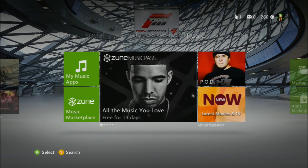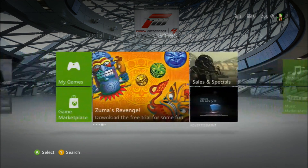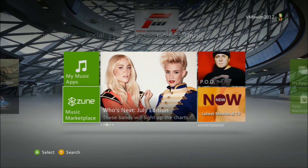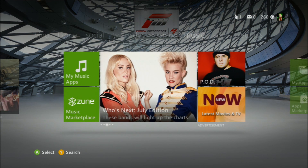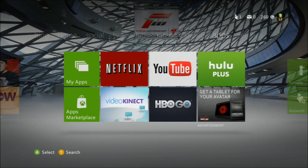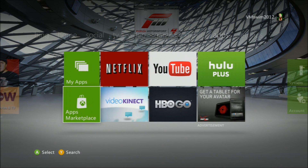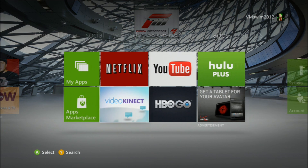And then next is Music. It has my music apps, then music marketplace, and a bunch of different music apps and stuff. And then there's the Apps page — my apps, apps marketplace, and a bunch of different apps right here.